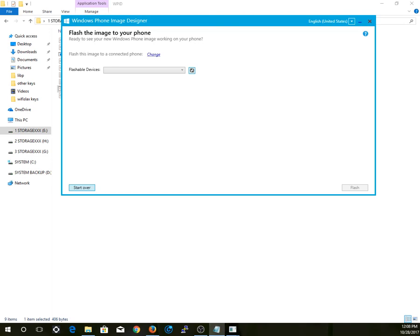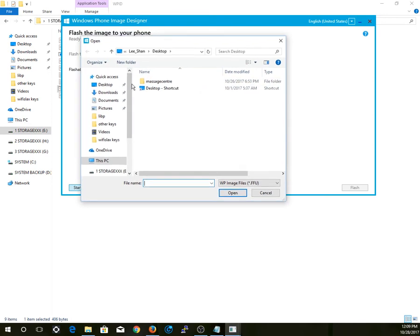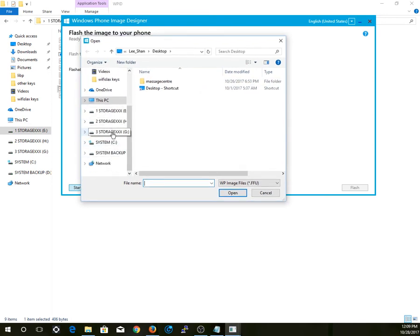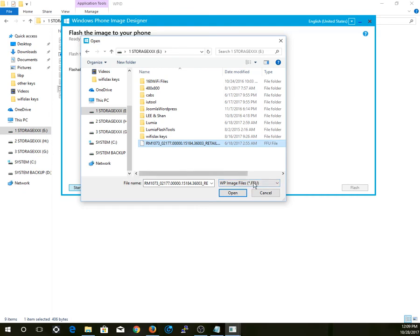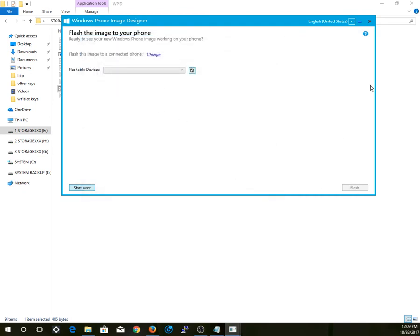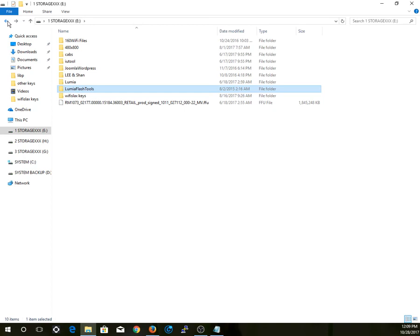You are now in flash mode. Connect your USB cable to the system and it should be detected. If not, press the refresh button. Now select 'Change' to choose the image you want to flash — the RM-1073 firmware for your Lumia 640. Once that is selected, hit the Flash button and you're good to go.